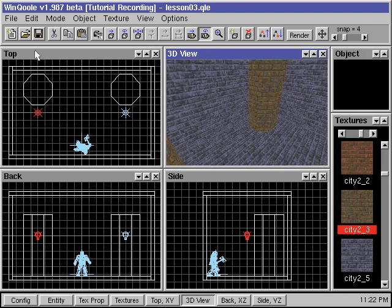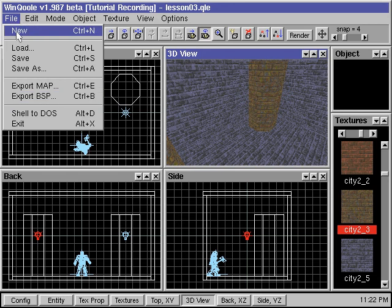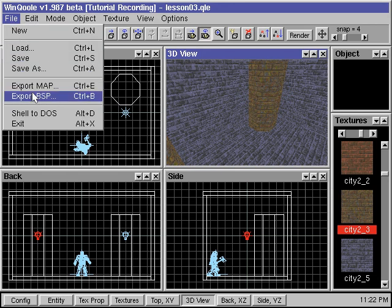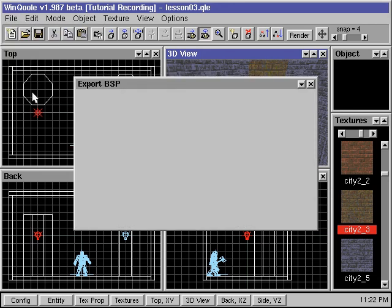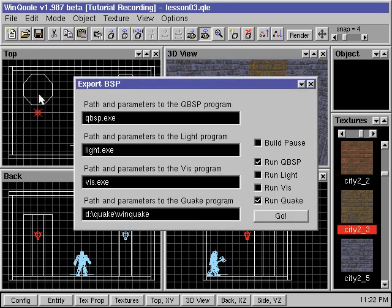To compile our map, we go to file export BSP. Since we've added some lighting information this time, we want to use the program light.exe.